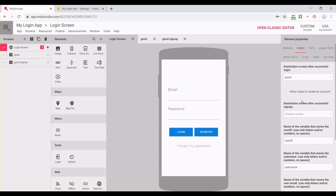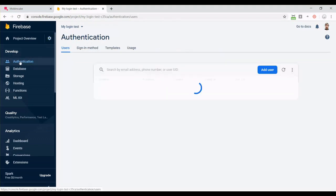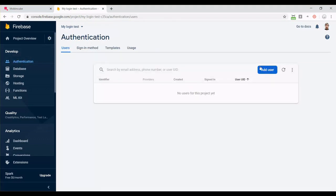If you don't want users to create an account, you can create accounts on Firebase. Just go to authentication and from here you can add users. Then you should send them the username and password.